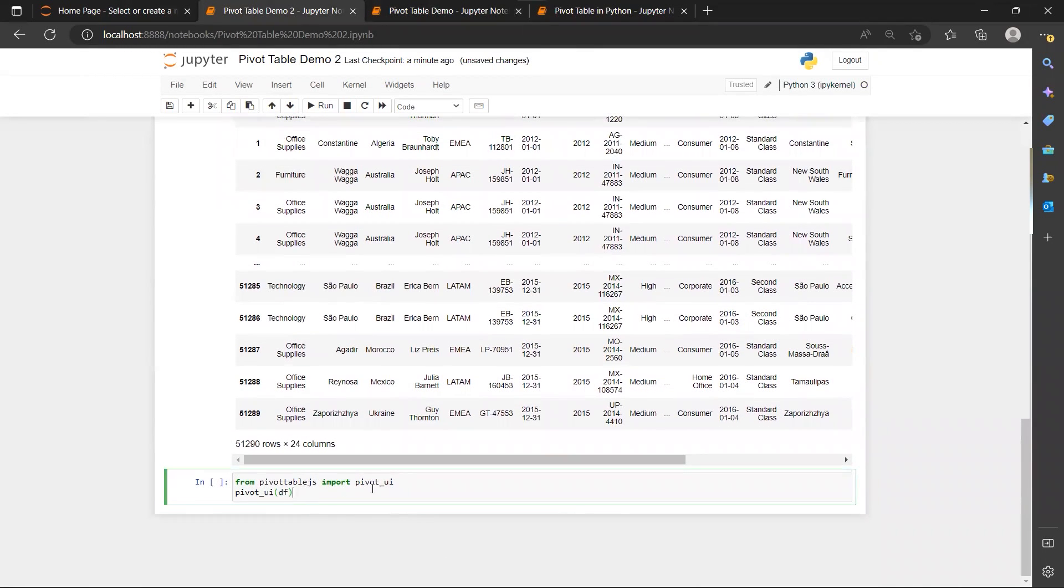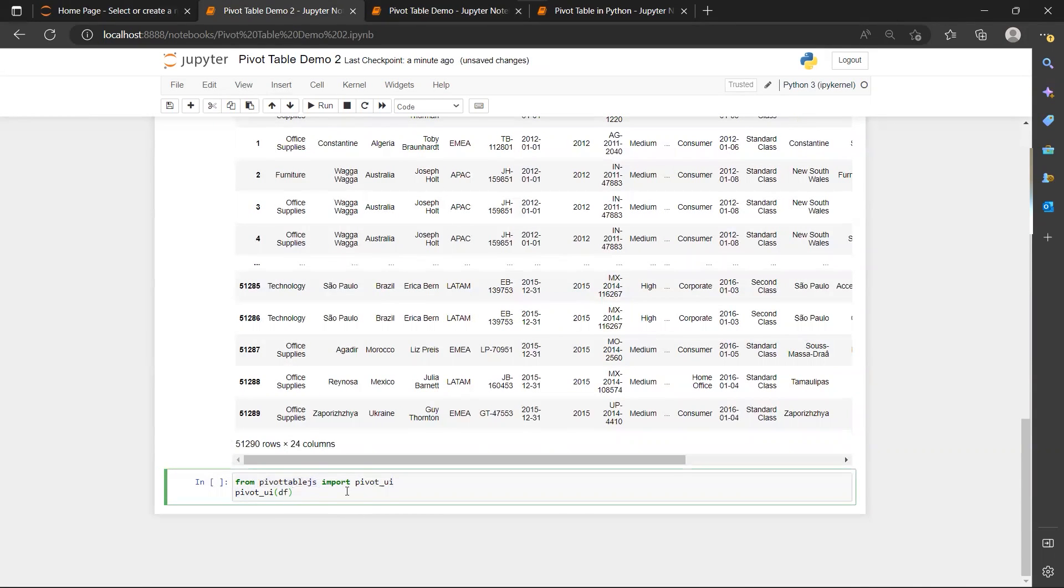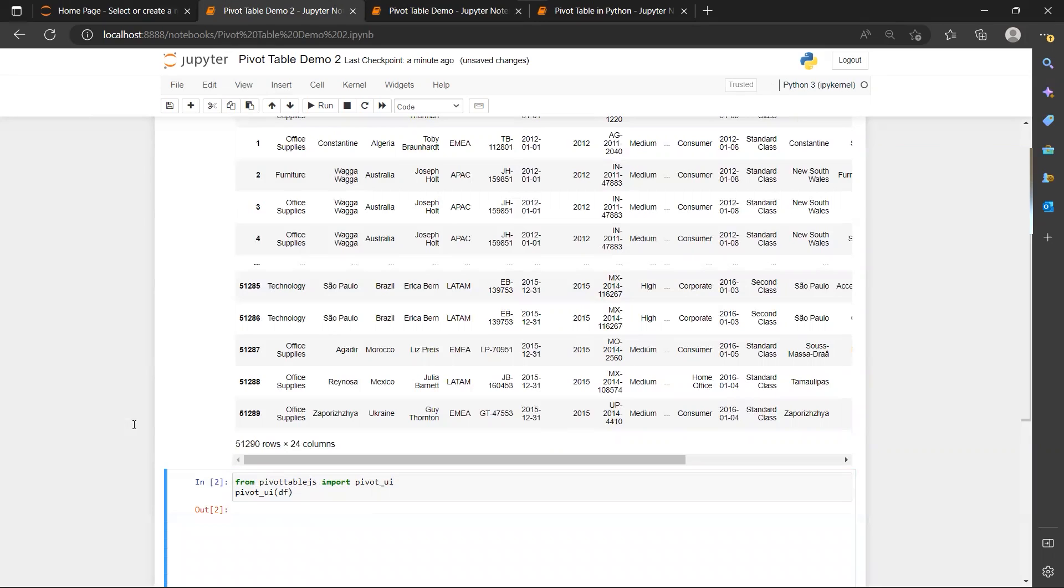So we'll just import the pivot UI from the pivot table JS library and then we'll read the function pivot UI and pass our data frame into that function. You need to wait for a few seconds.